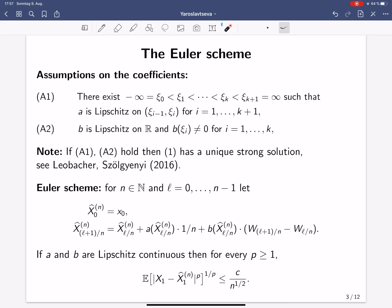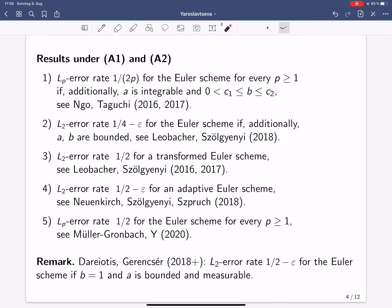So the Euler scheme achieves the rate one half in the classical case. The performance of the Euler scheme has also been studied for SDEs with a discontinuous drift coefficient, and in particular under assumptions A1 and A2 the following results have been proven.